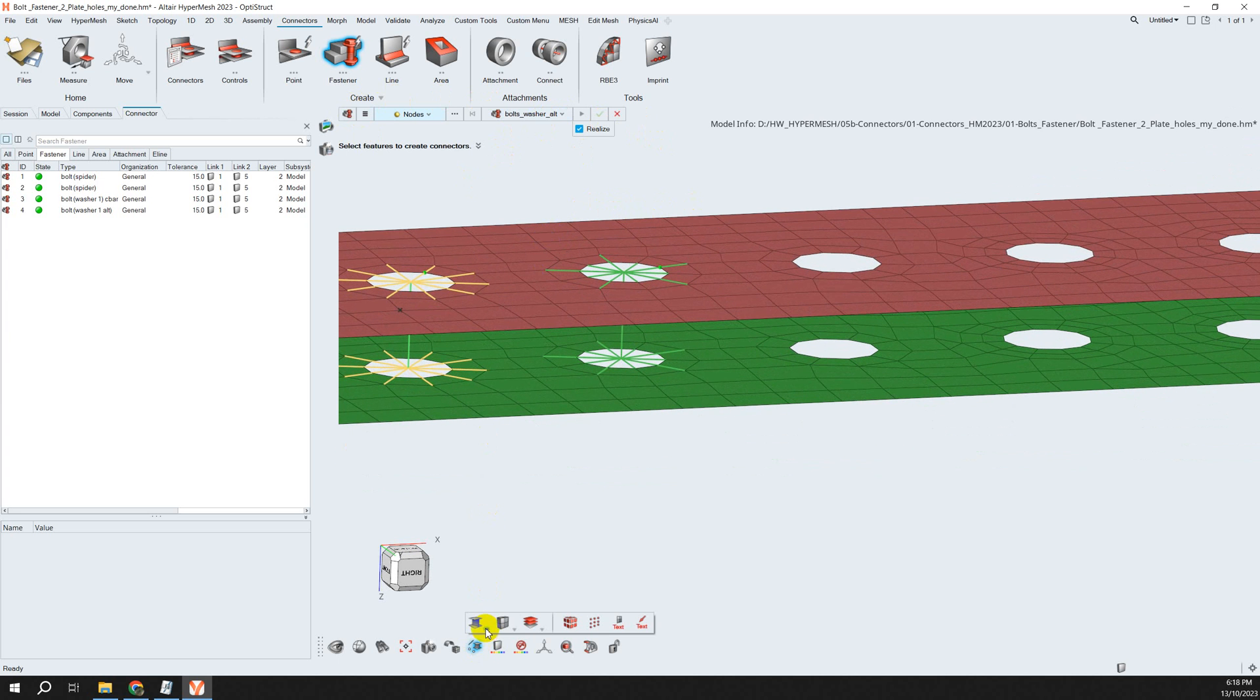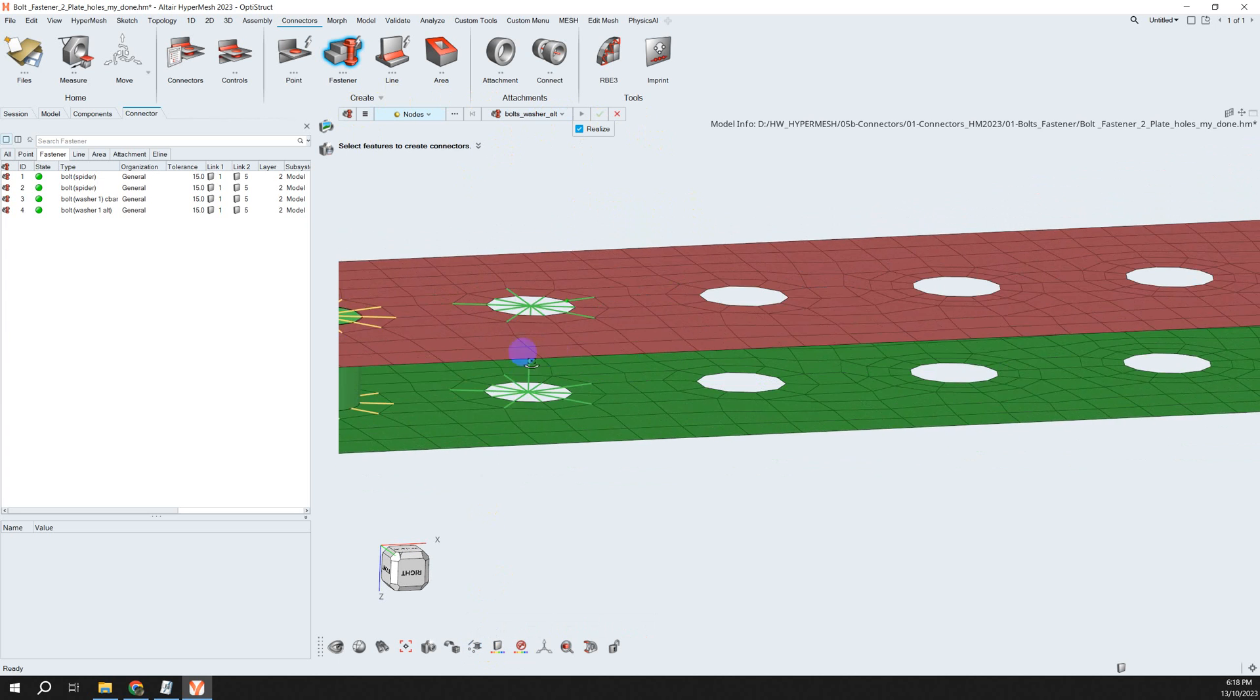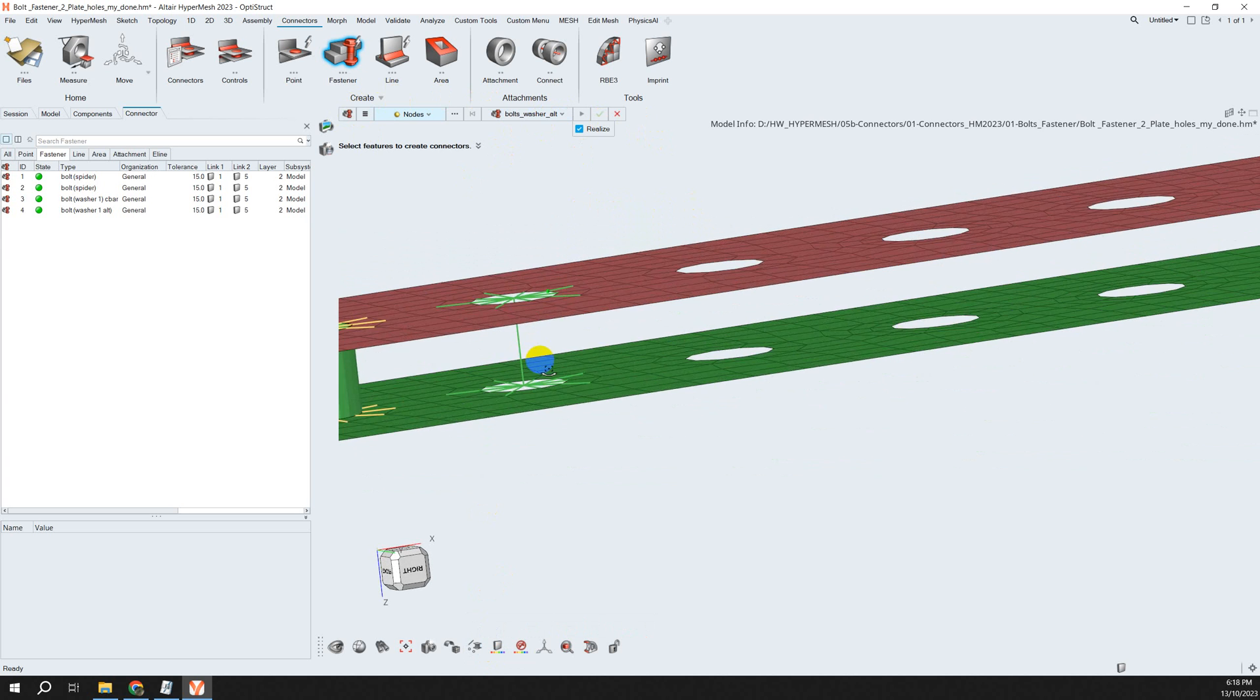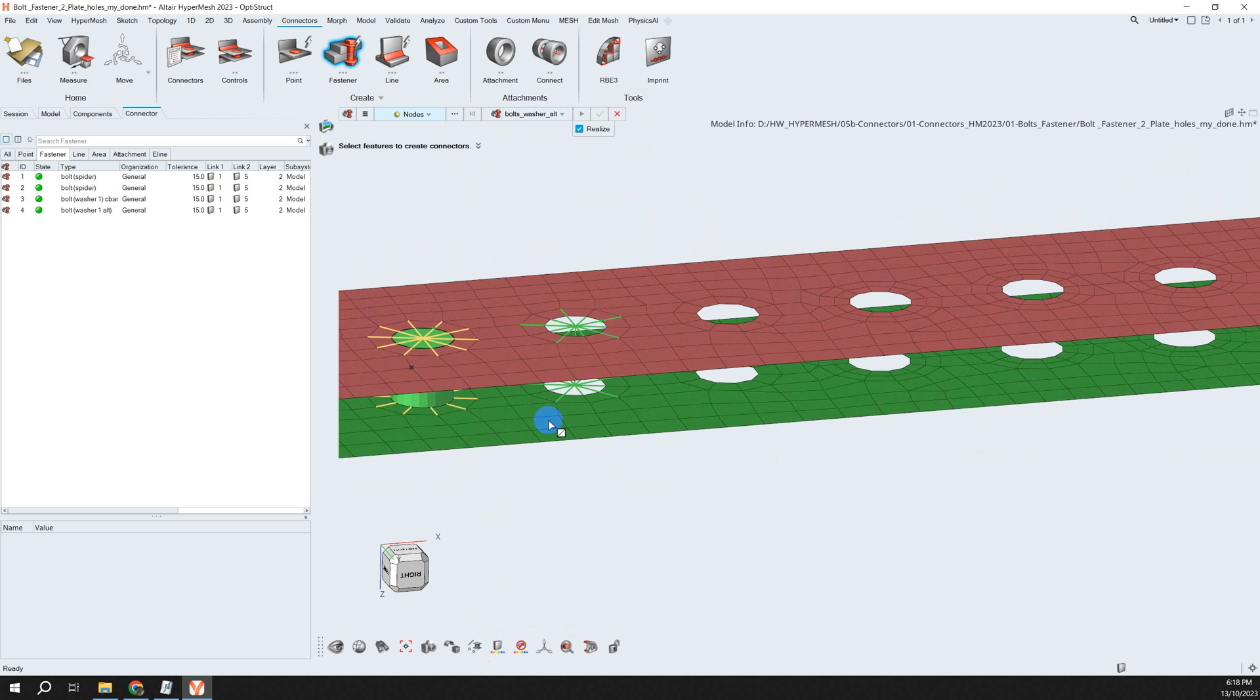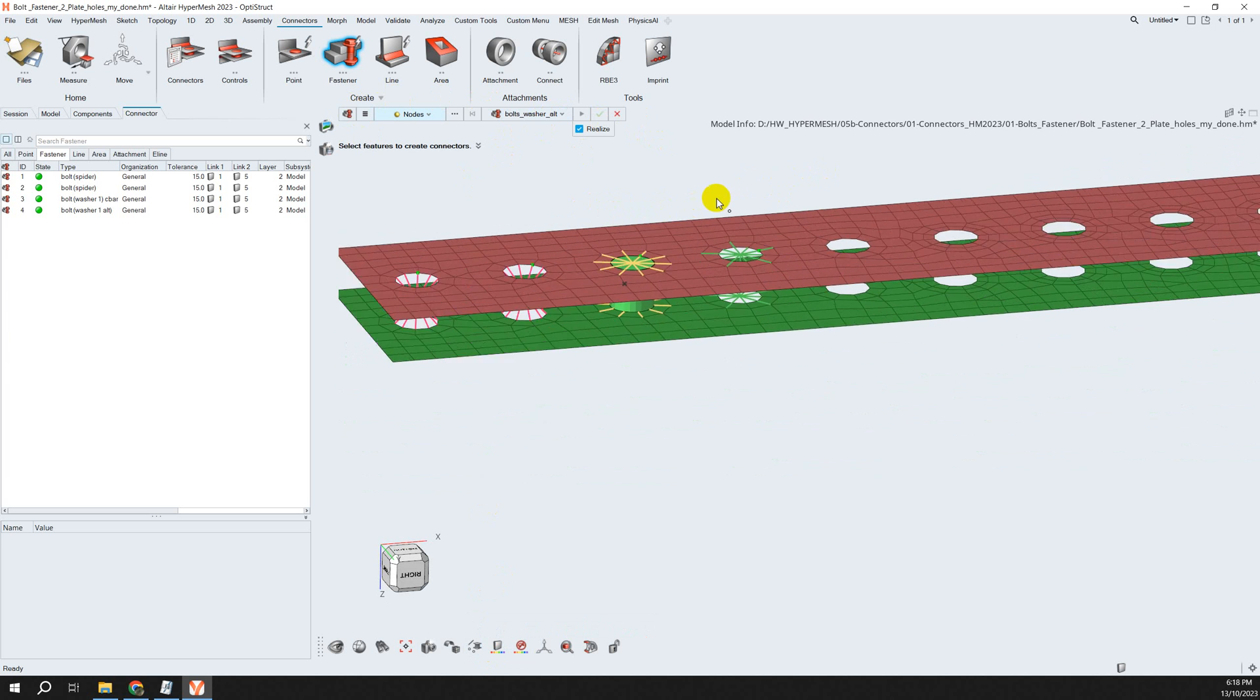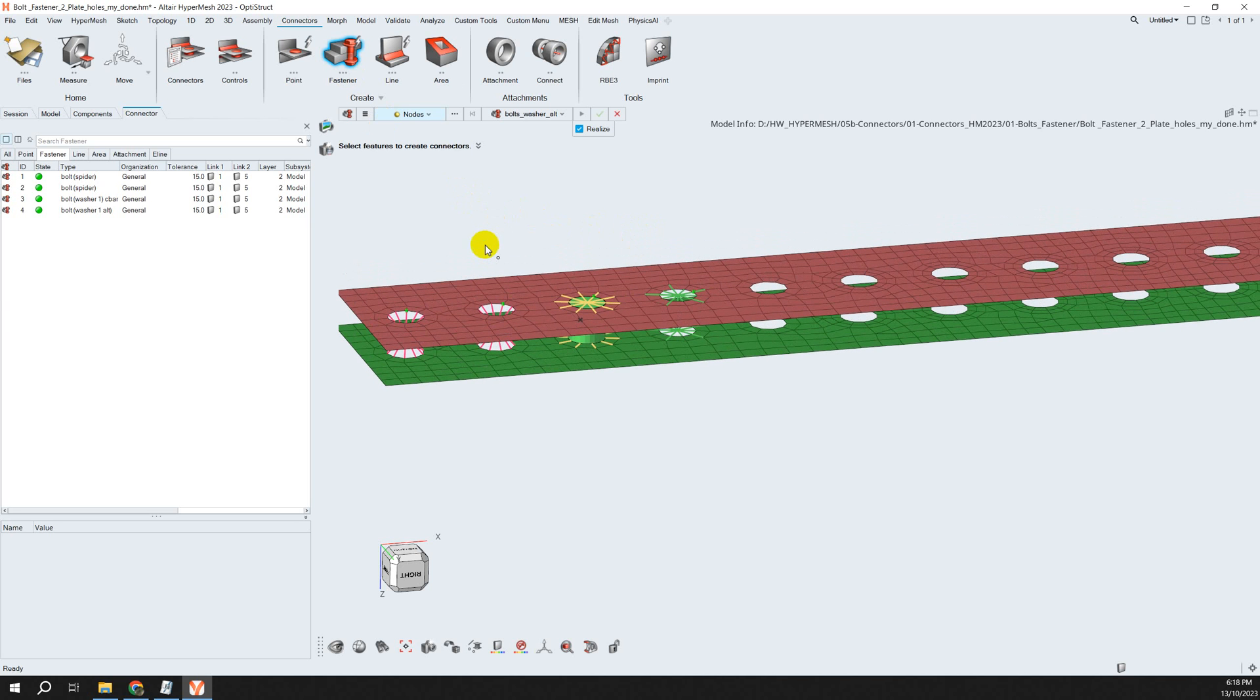In this case when you choose this, you don't see the bolt but you see the upper element. So that's the way we create connectors with fasteners in this case. Thank you for watching.